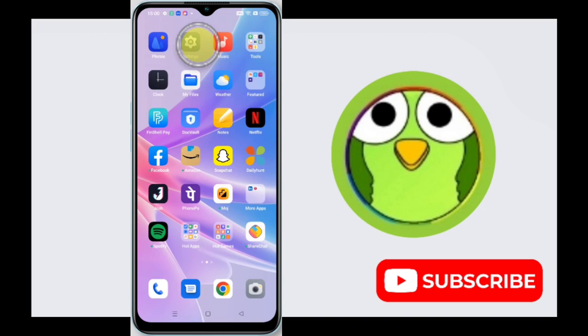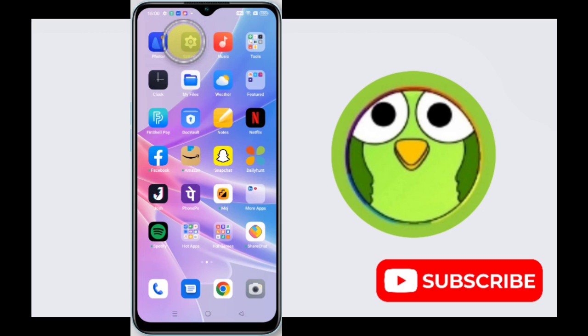Okay, so first, how you can enable auto answer call. Tap on Settings.